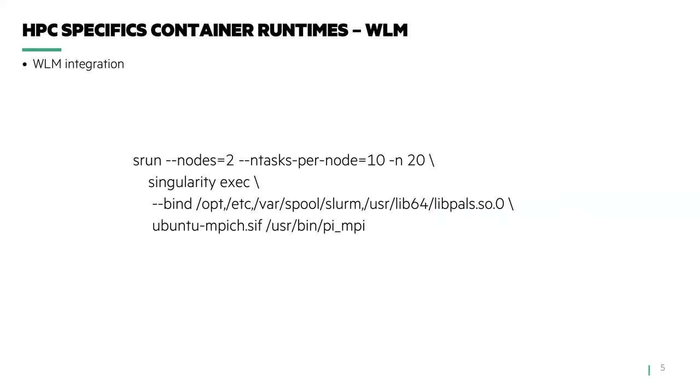In this example, we're using Singularity. We bind mount specific directories into the container environment. And the above use case here illustrates using Slurm and HPE's parallel application job launch service, PALS.